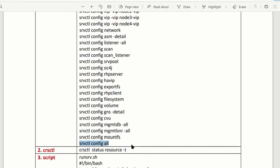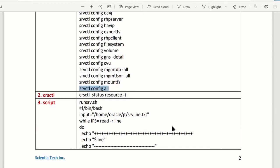The SRVCTL config command doesn't give you all the detail but gives you the whole picture — you basically know what is running on this RAC. The next command is CRS resource. This command provides similar information to SRVCTL but the good thing is it also gives you status — it tells you whether the node, database, or listener is up or down.